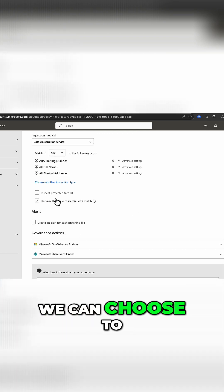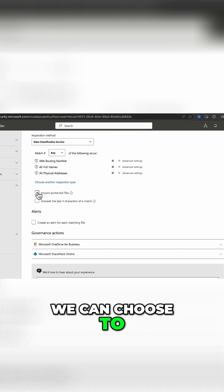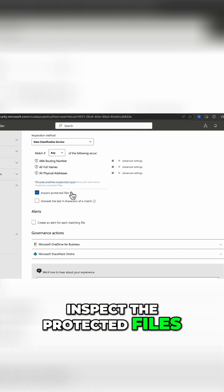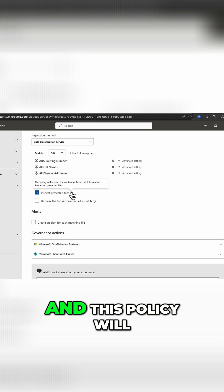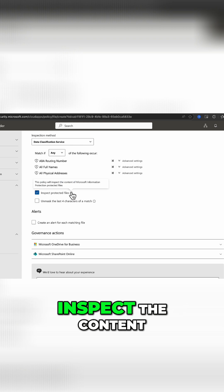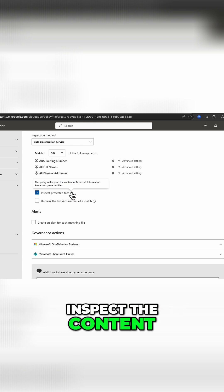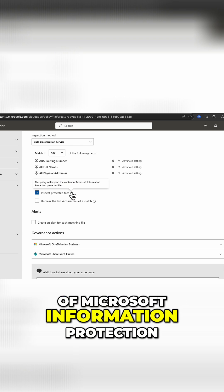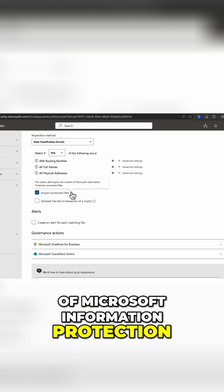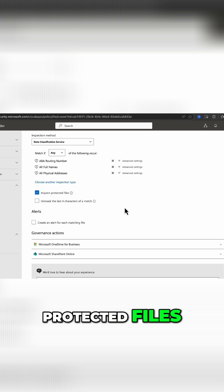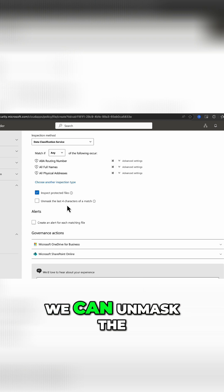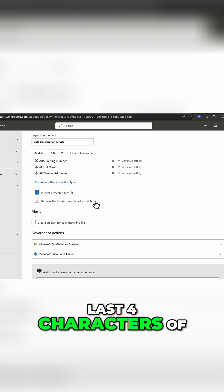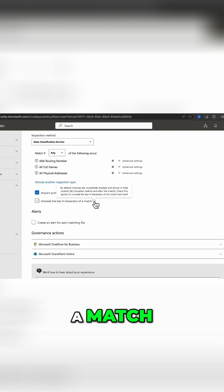From here, we can choose to inspect the protected files, and this policy will inspect the content of Microsoft information protection protected files. We can unmask the last four characters of a match. By default,